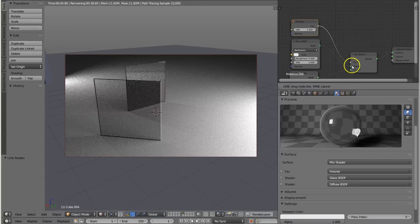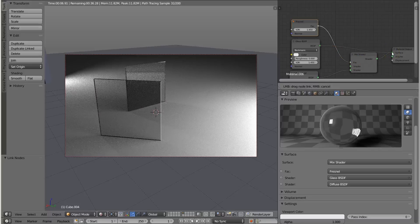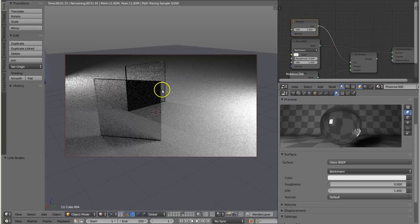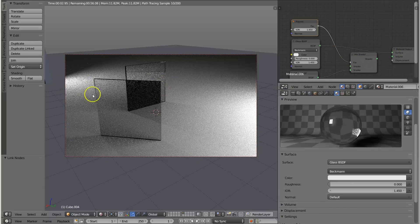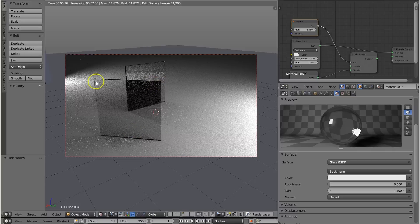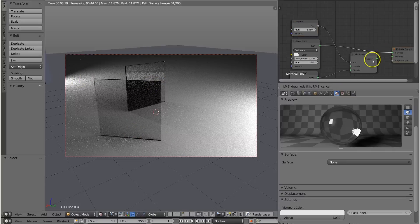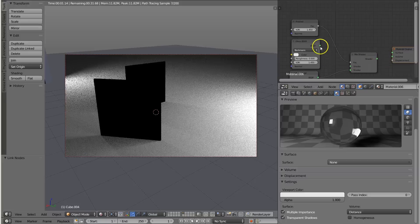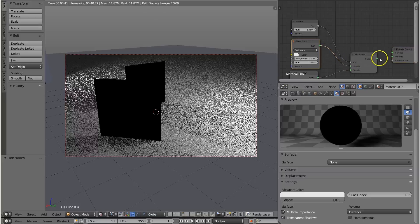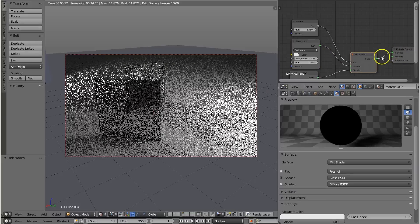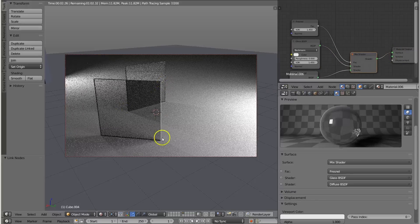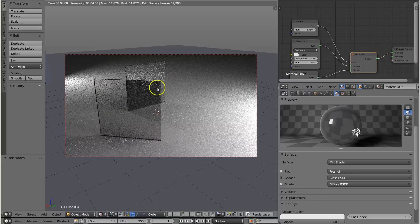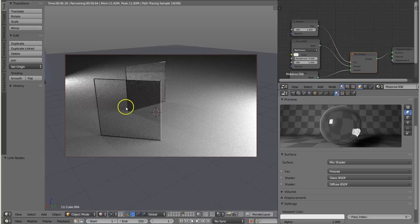You see the edges look different. If I just stick the glass here straight into material output, you see it's just a sheet of reflective, transparent stuff. But if I mix it with the diffuse and plug it back in, you see that the edges reflect different light than the center does, and that's because of the Fresnel effect.